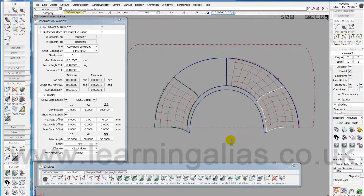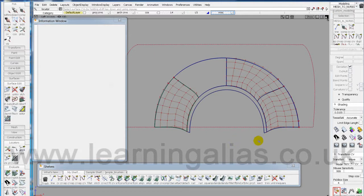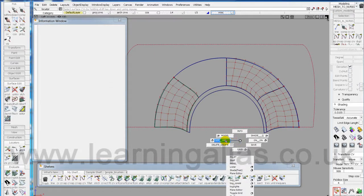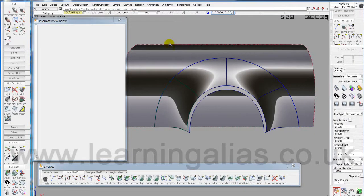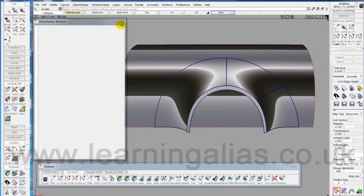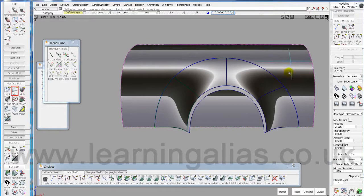E G to get rid of or hide the locators. Shift-T to trim out.